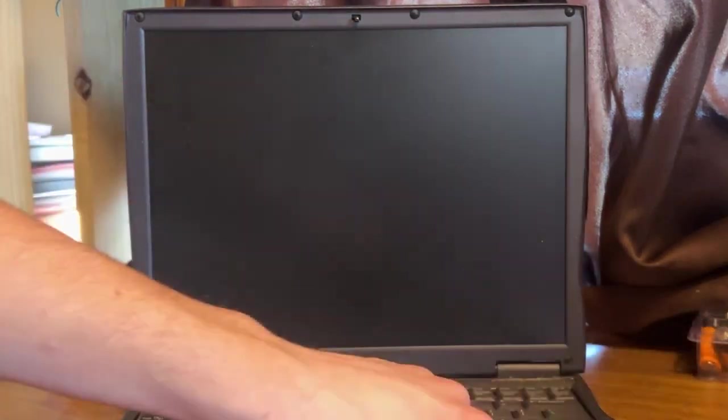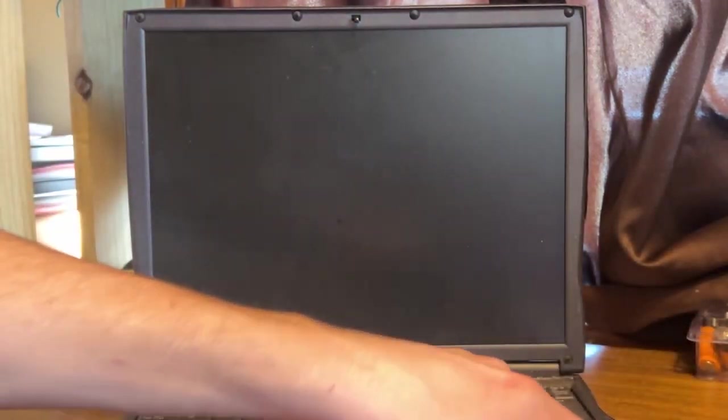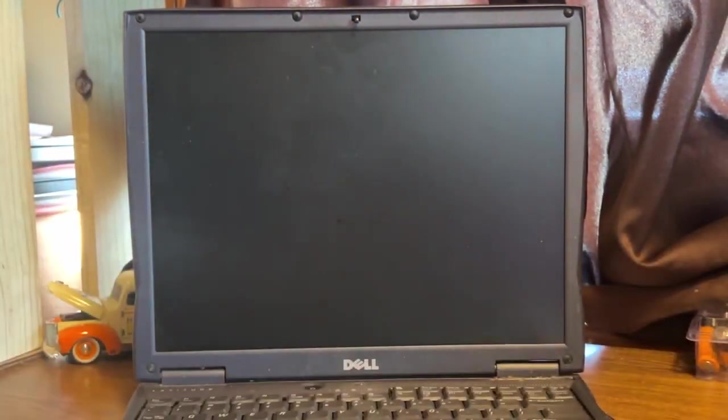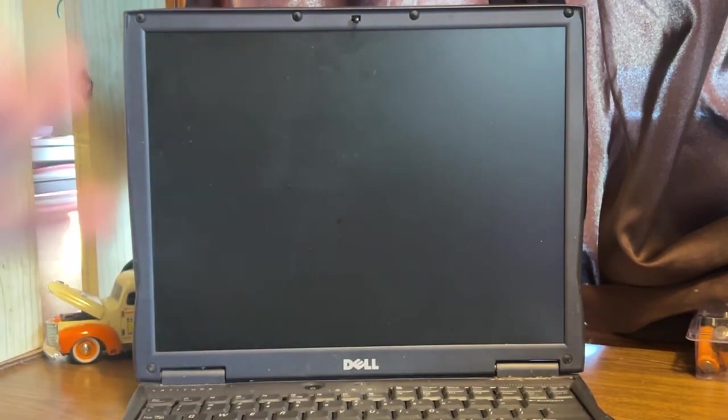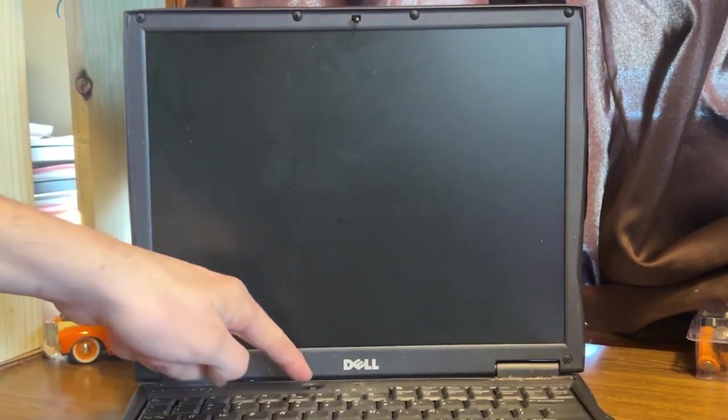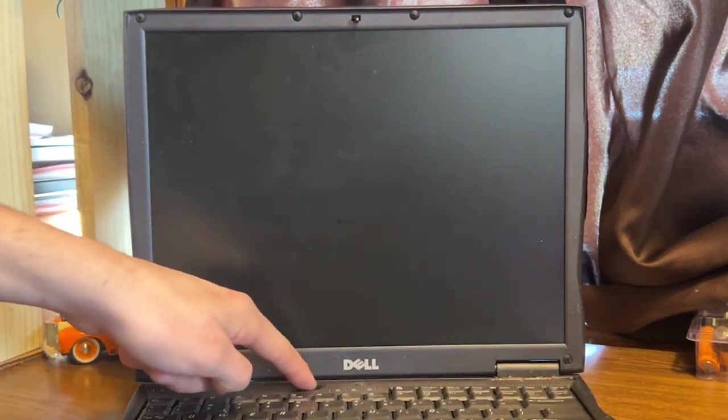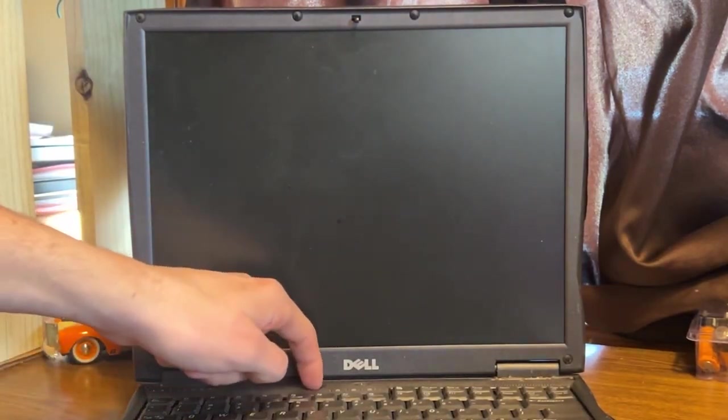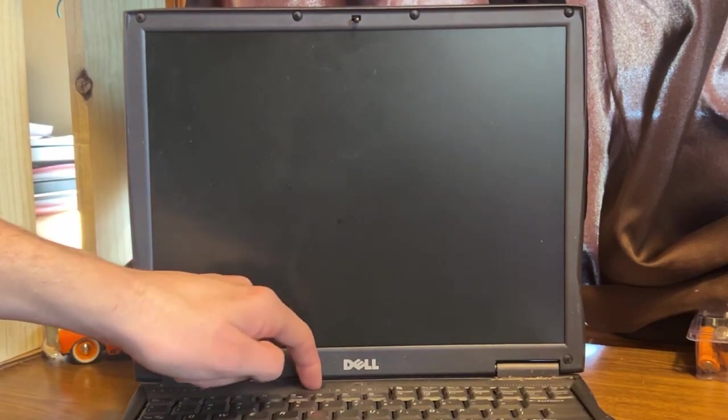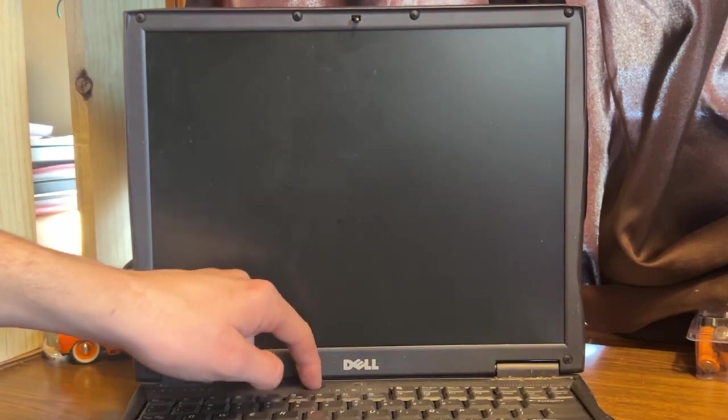So I got in the corner over here, the bad battery icon, which figures. Here goes nothing guys. We're going to turn it on and see what's on it.